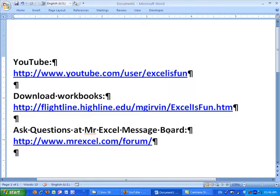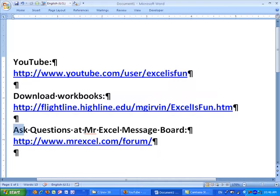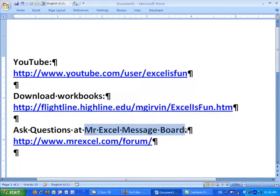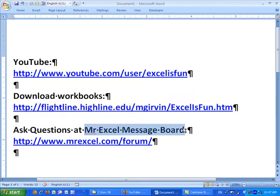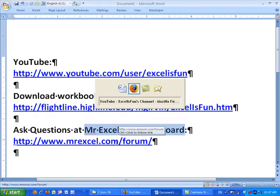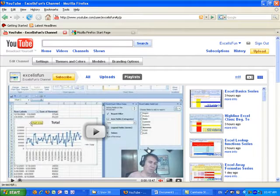Also, questions. If you want to ask the smartest people in the world, MrExcel message board, sometimes there are 500, 600 of the smartest Excel people in the world all waiting to answer your question. There's the address right here.